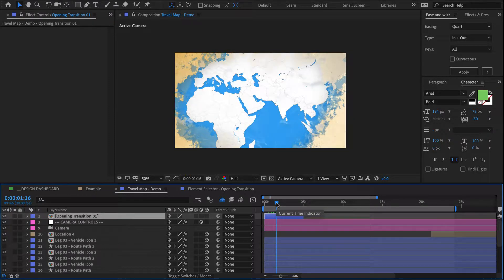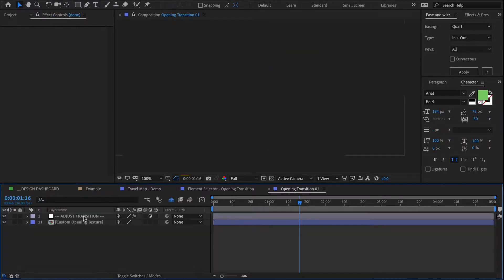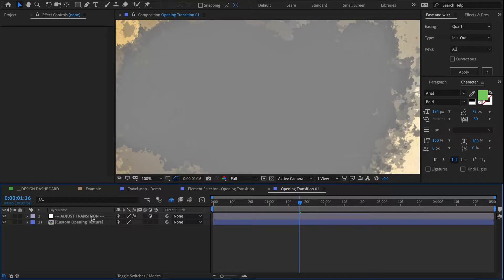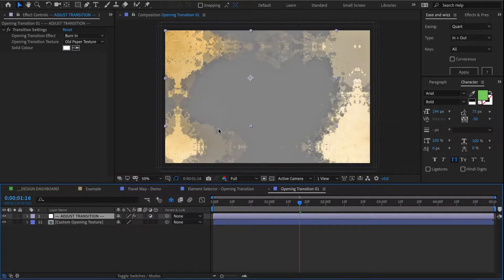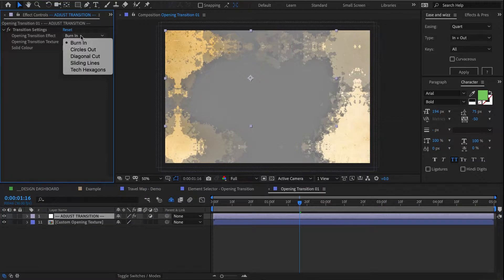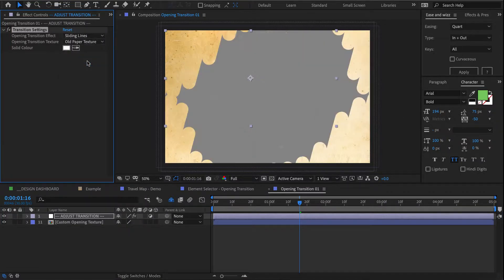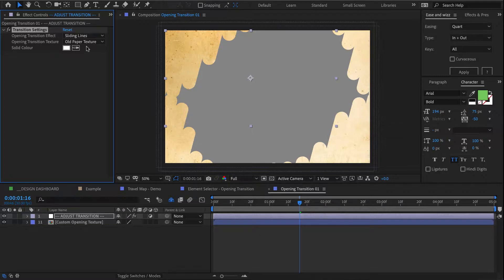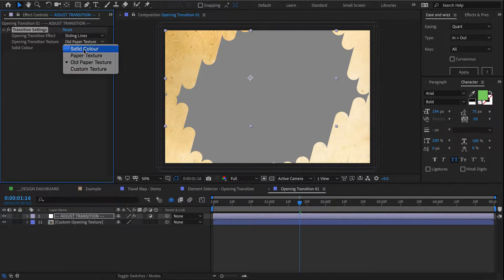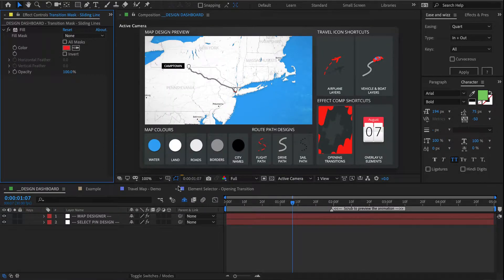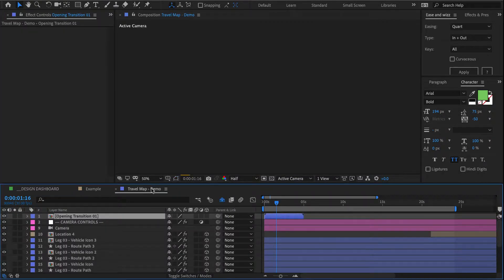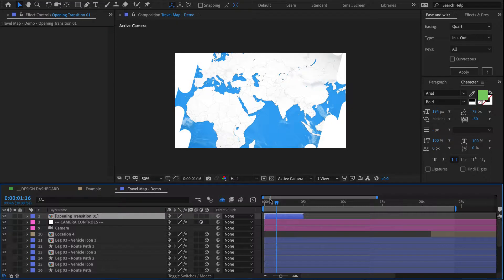And as you can see, there's our opening transition using a burn in effect. Now to adjust that, I want to go into my comp, select this adjust transition layer here, change it from burn in to sliding lines.